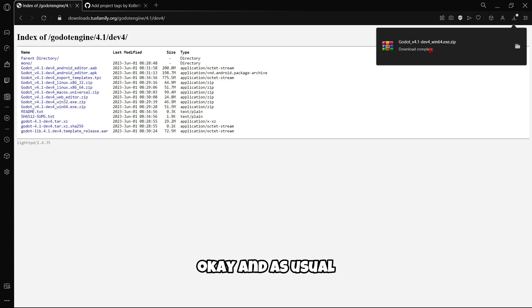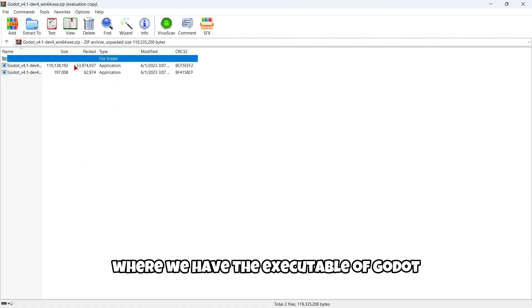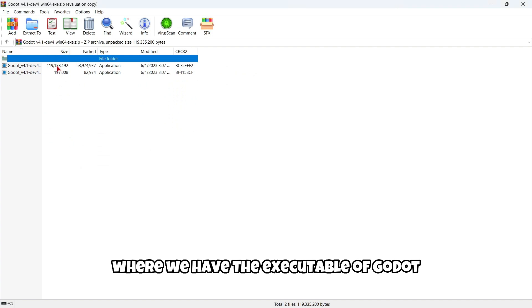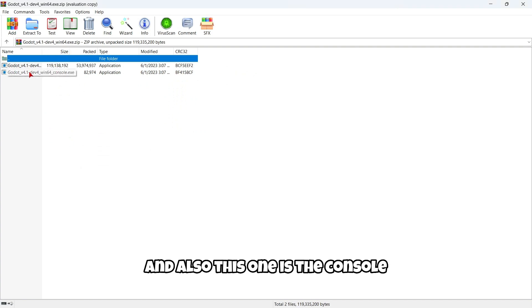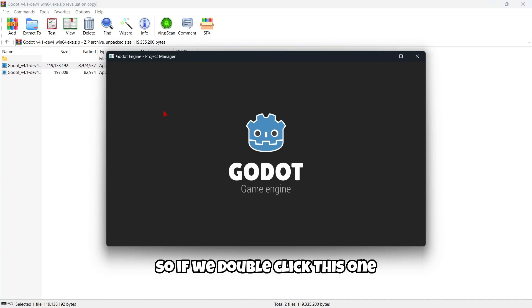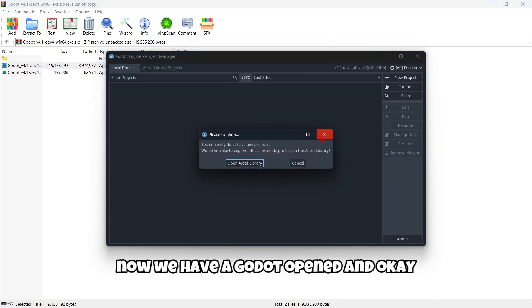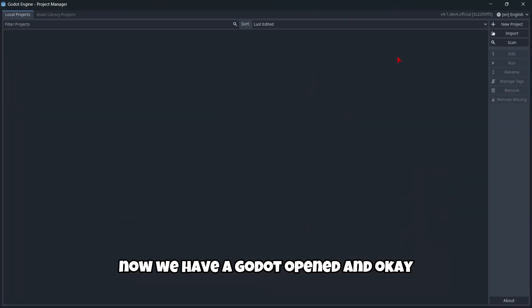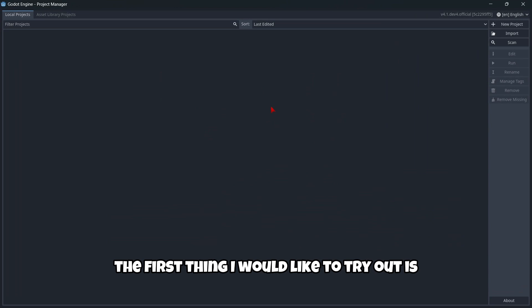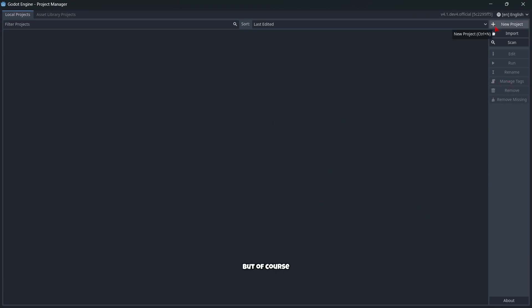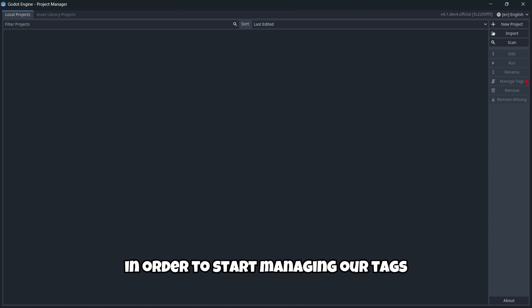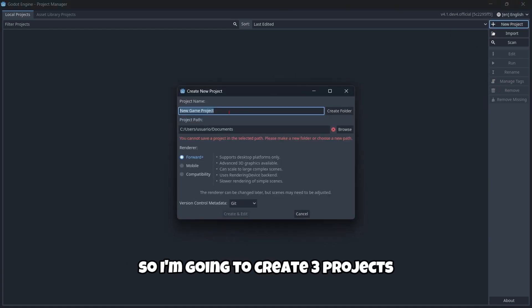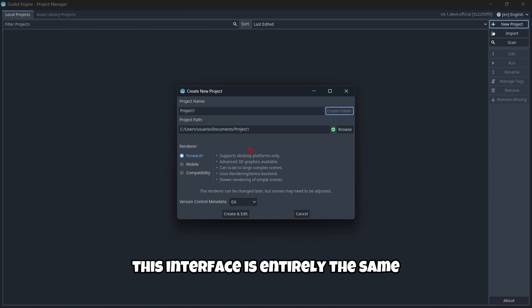As usual, this is a zip file with the Godot executable and the console version. If we double-click this one, we have Godot opened. The first thing I'd like to try is this manage tags button. But in order to start managing tags, I need to create some projects. I'm going to create three projects. As you can see, this interface is entirely the same.